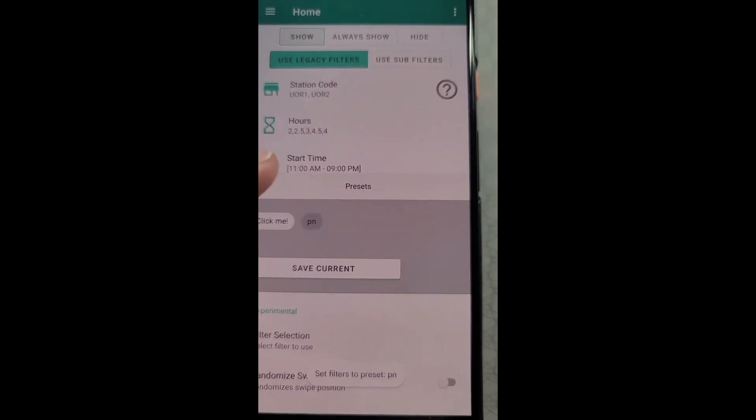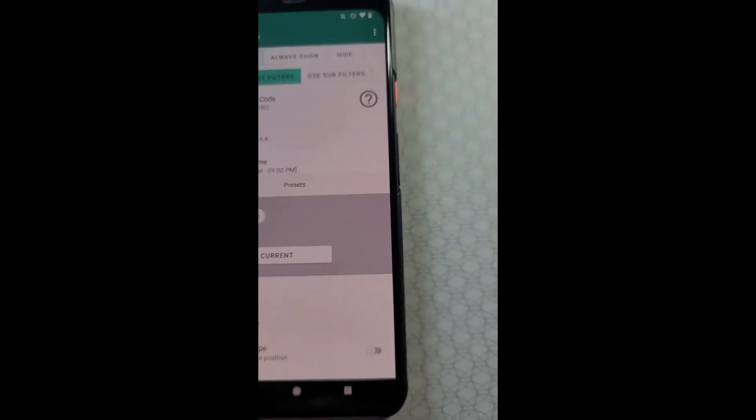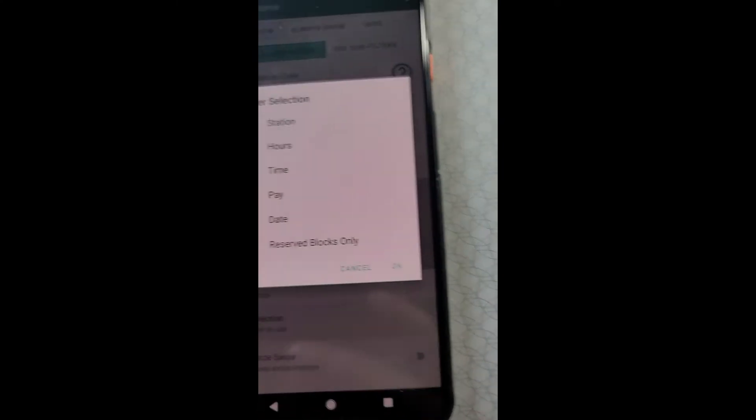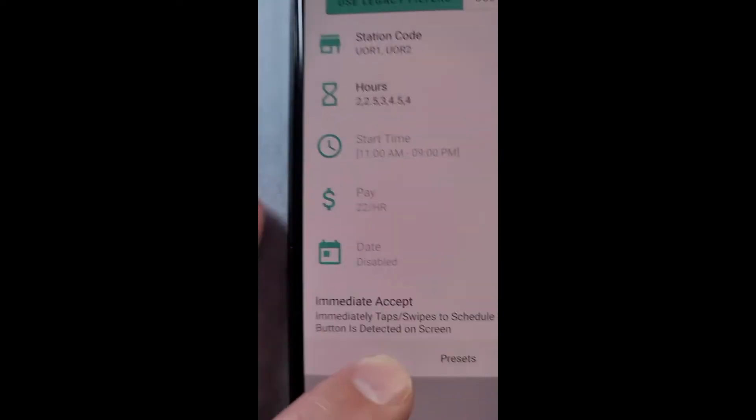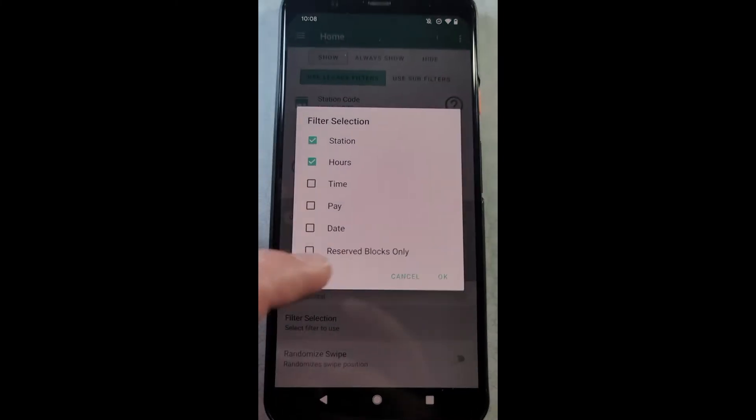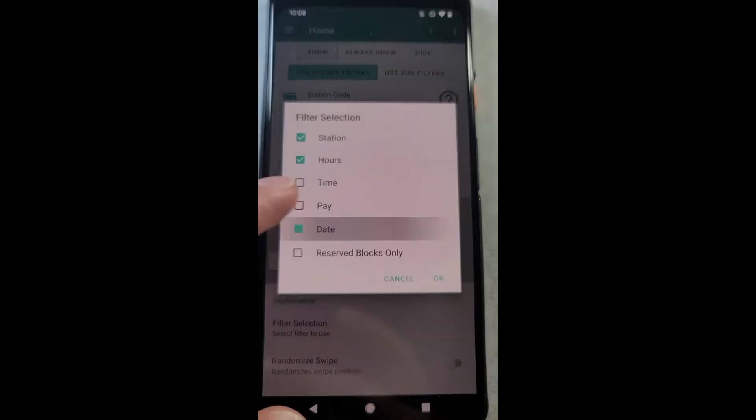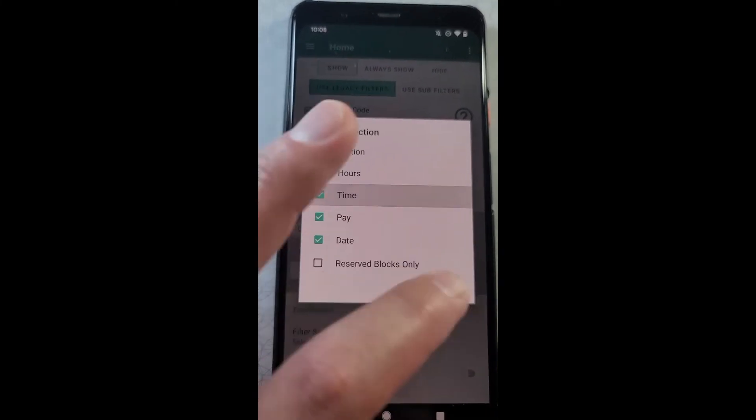And now if I were to change the filters, I could just select that and they would change back to that. Then we have filter selection. If you want to disable some filters, you can do that. As you can see, I just disabled those. If I select it again, I can re-enable those.